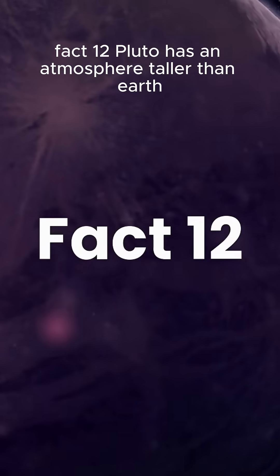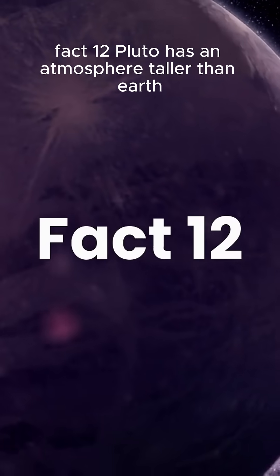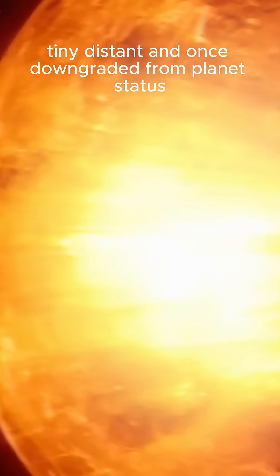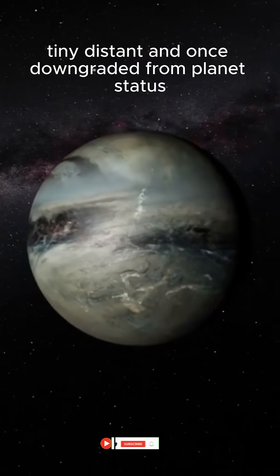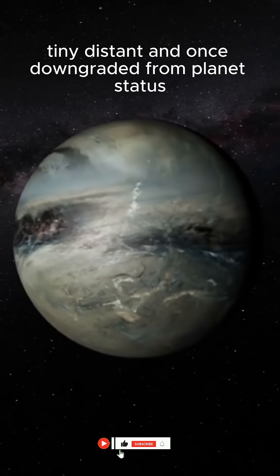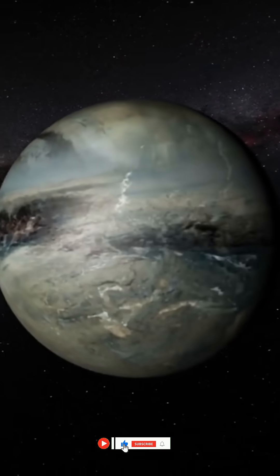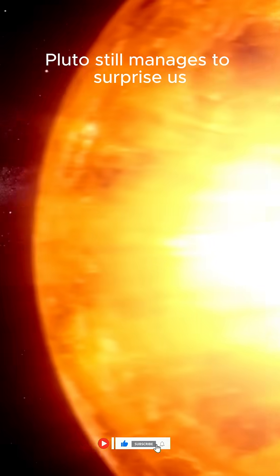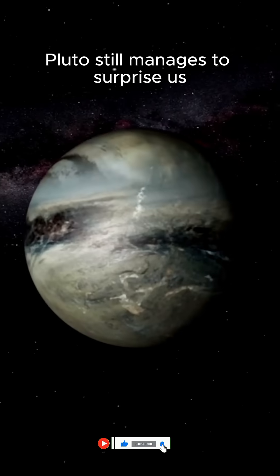Fact 12. Pluto has an atmosphere taller than Earth's. Tiny, distant, and once downgraded from planet status, Pluto still manages to surprise us.